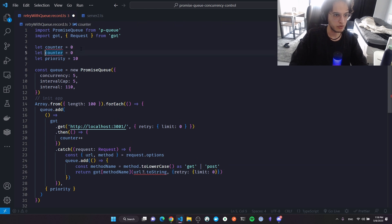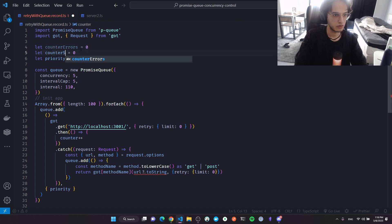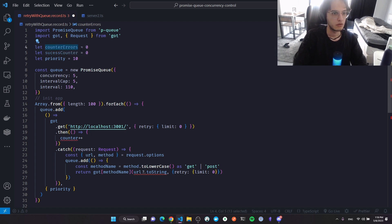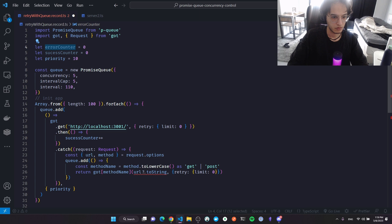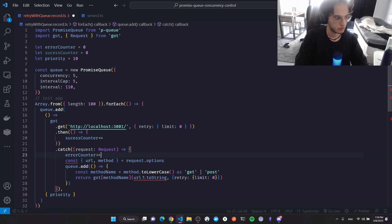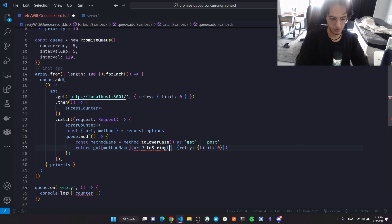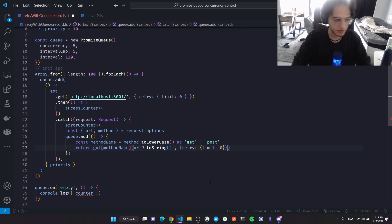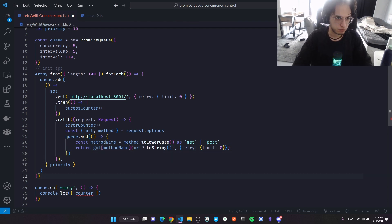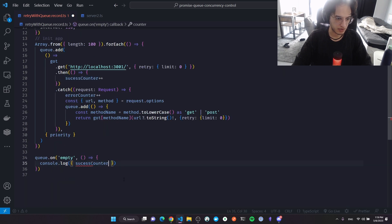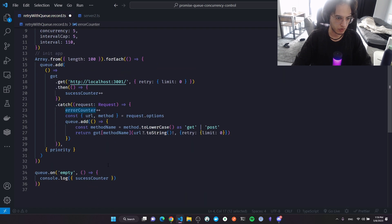I'll also define two separate counters: a success counter and an error counter. Every time we catch an error, we increment the error counter.